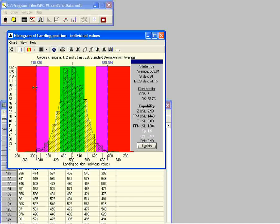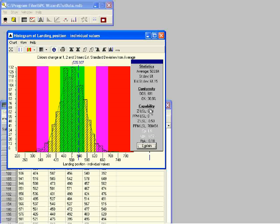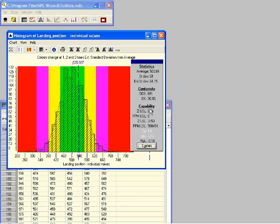There is an important point to remember about the CP value. Watch the capability index as we drag the limits — all of the capability indices change except the CP index. As you can see, it is possible to produce a large percentage of products out of specification and still have a good CP index. This is because the CP index only compares the distance between the specification limits with the spread of the results, and does not take into account whether the process is properly centered between the specification limits.